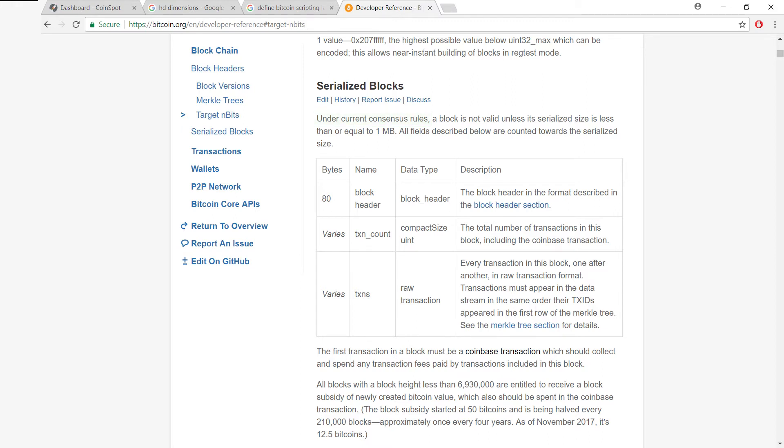Because we don't want to accept any blocks that have weird and wonderful data in them. It's very important that we stick to a strict set of rules when it comes to block serialization.